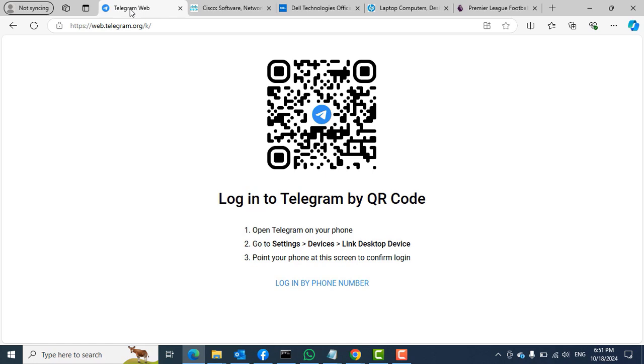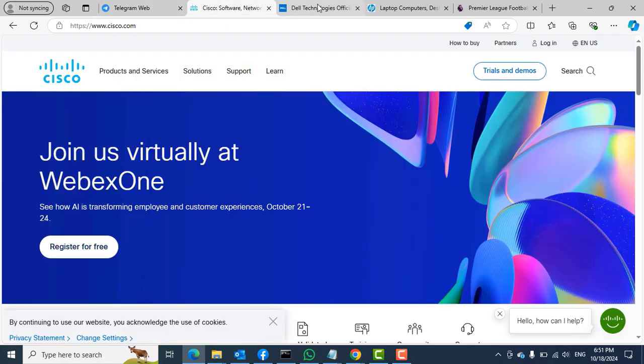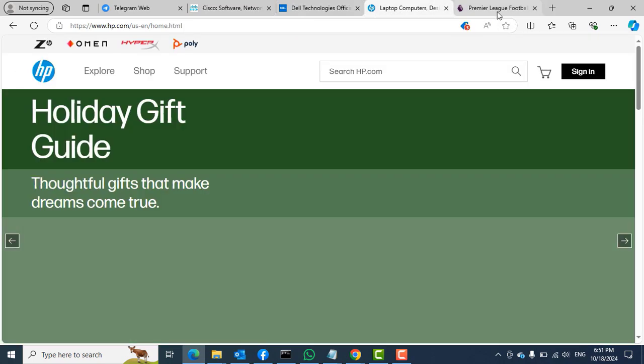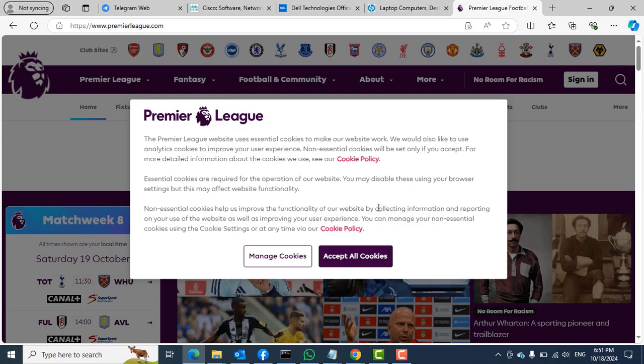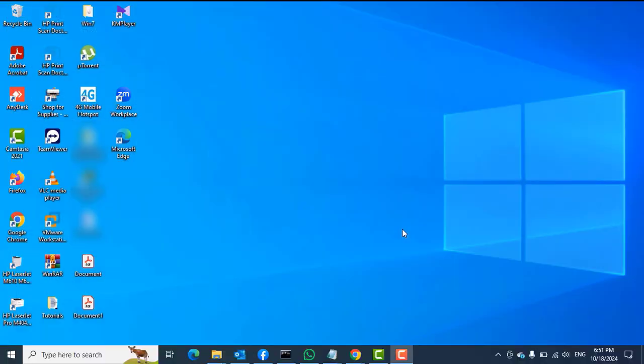We have the Telegram website tab, the Cisco, we have Dell, we have HP, and then we have the Premier League website. So there are five tabs. If I accidentally close this window or the Microsoft Edge window, so let me go ahead and then close it.